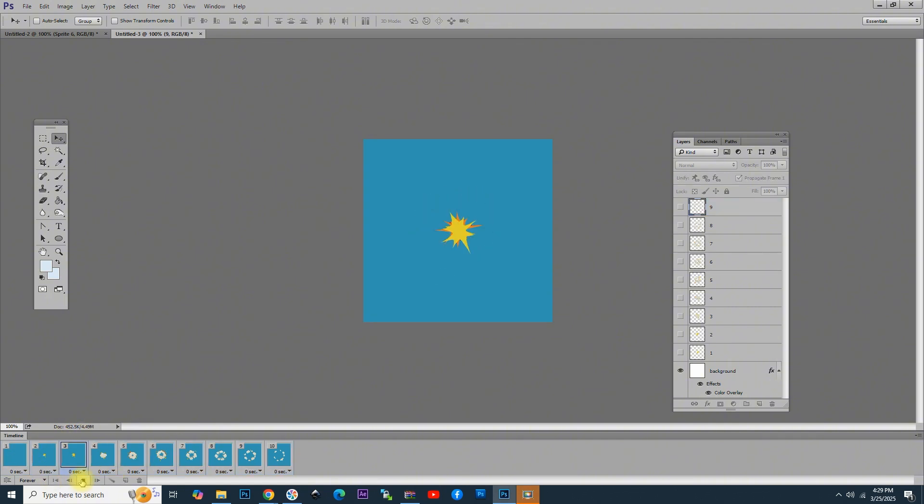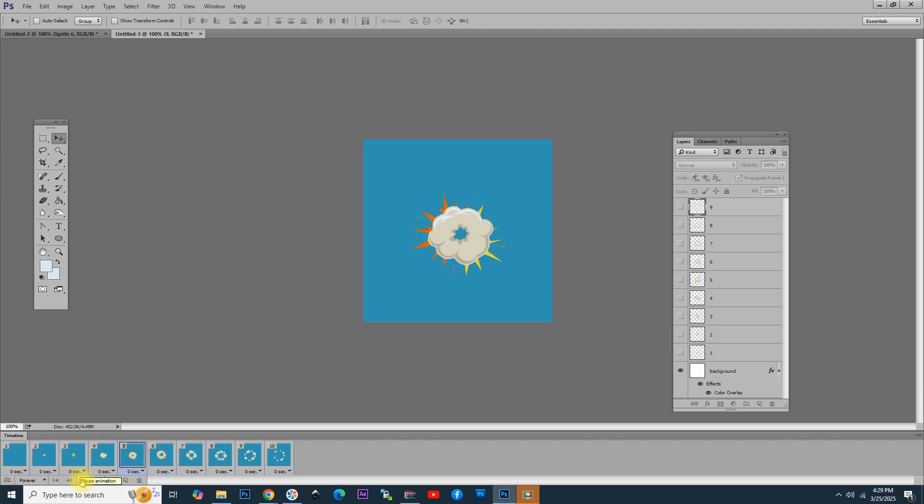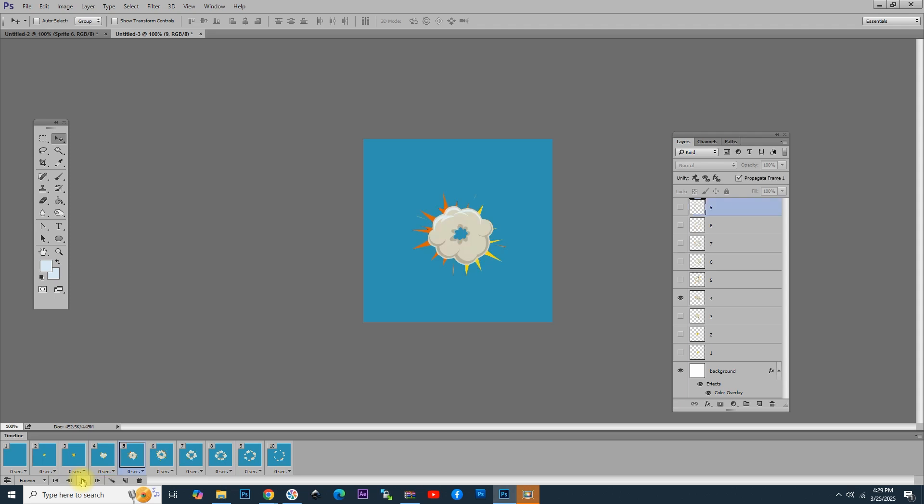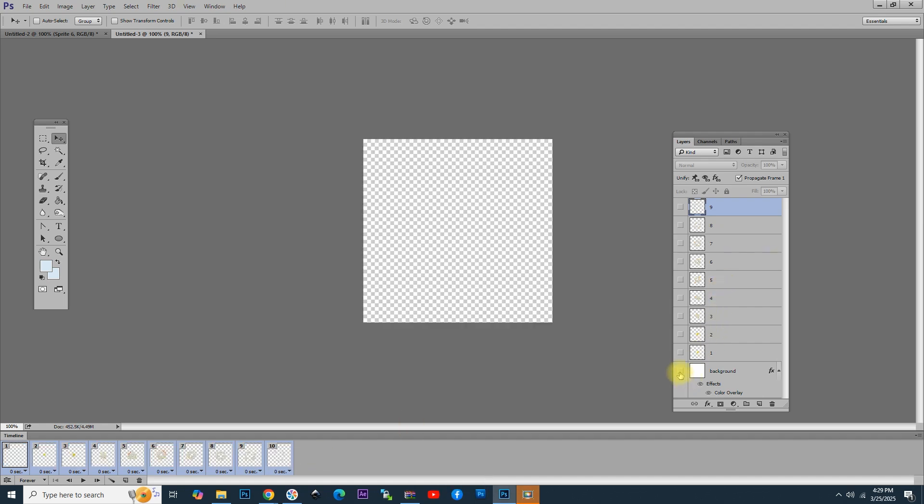Let's click on the Play button to see the explosion animation, which looks really nice. If you want to hide the background and have a GIF with transparency, let's select all the 10 layers like we did previously and hide the background layer by simply clicking on the eye icon next to it.